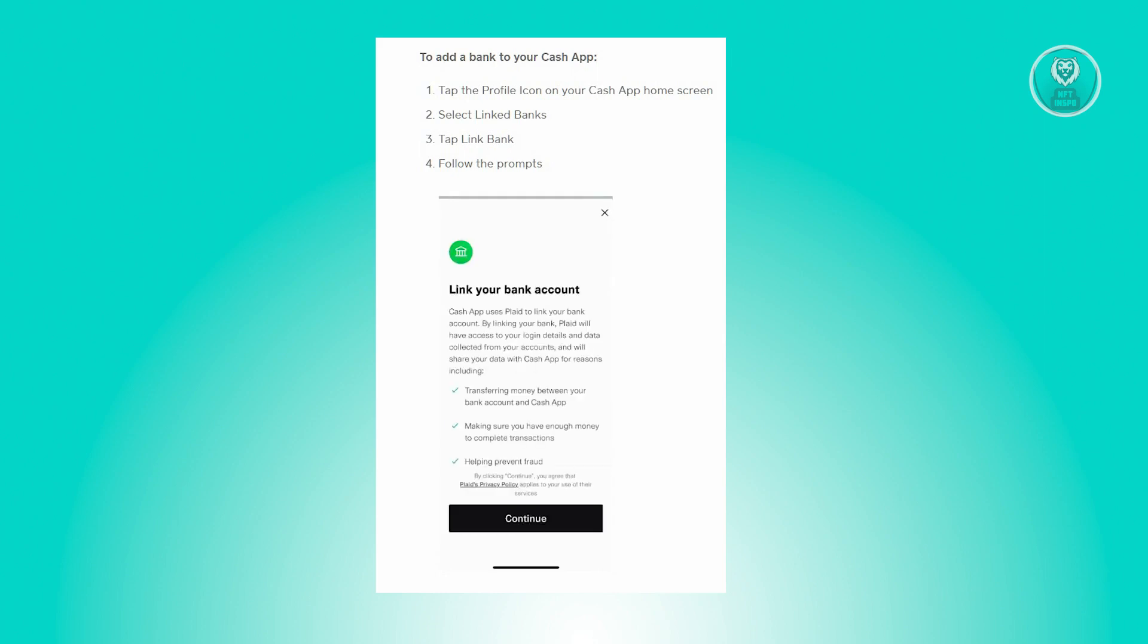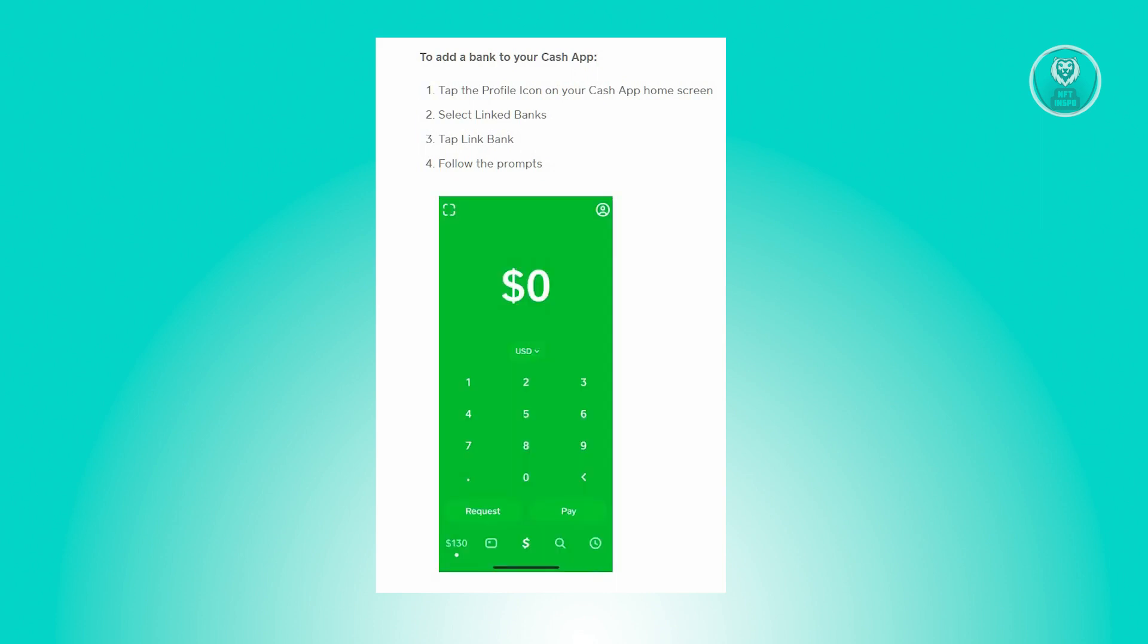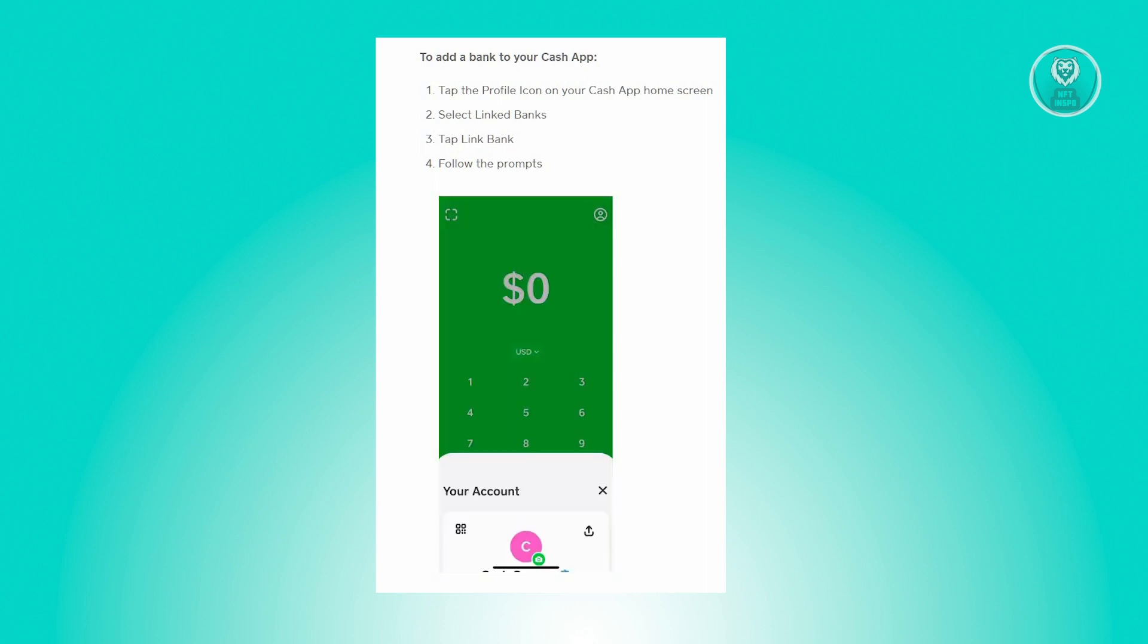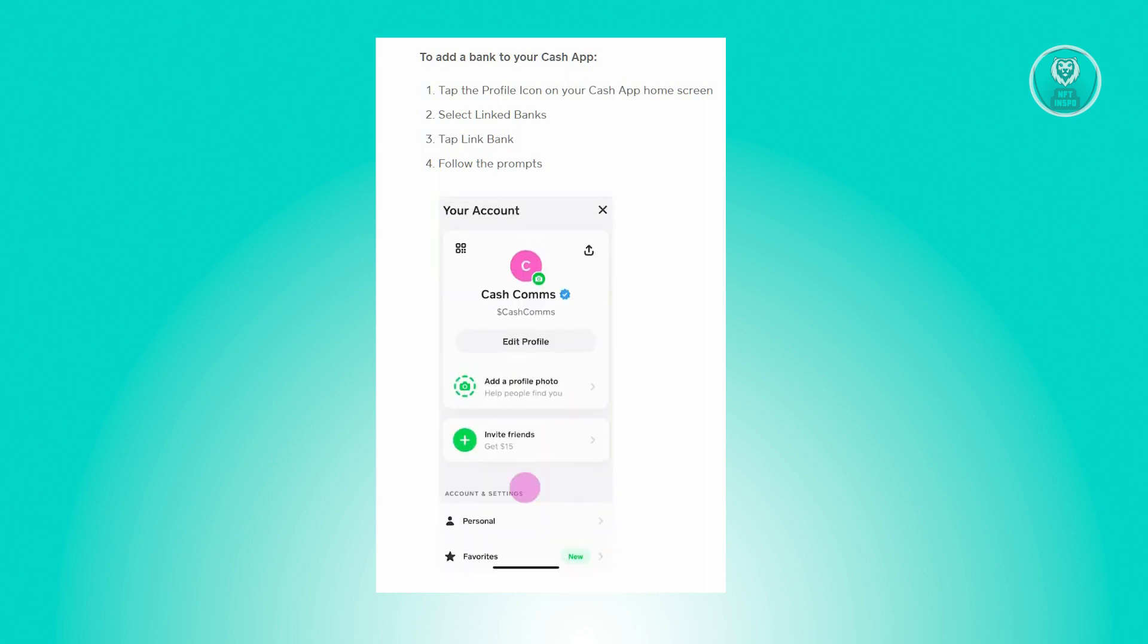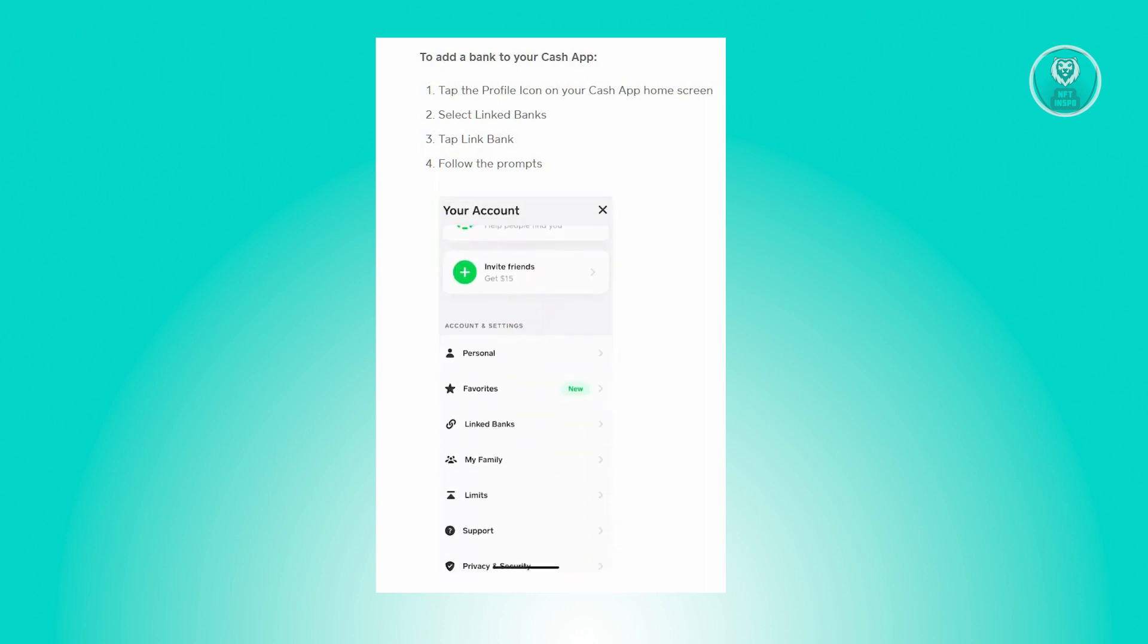From there, just look for the Link Bank option and you'll be able to add your TD Bank. Just enter the details and follow the prompts and you'll be able to add your bank.